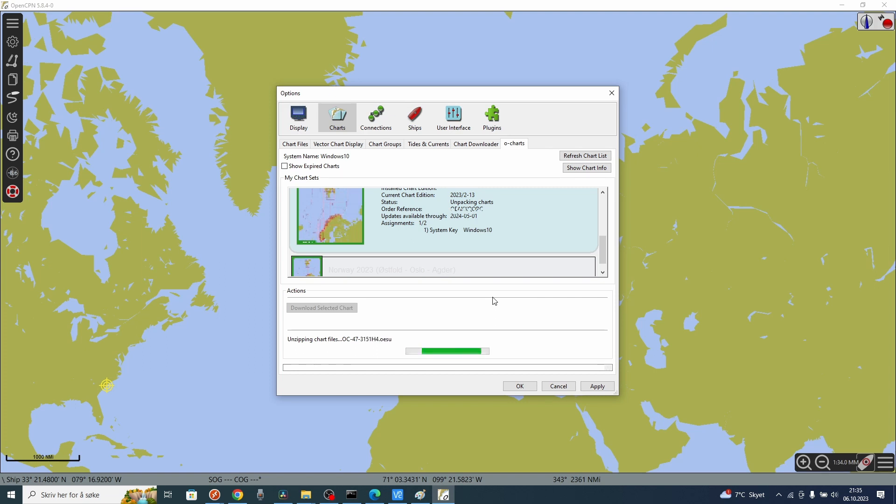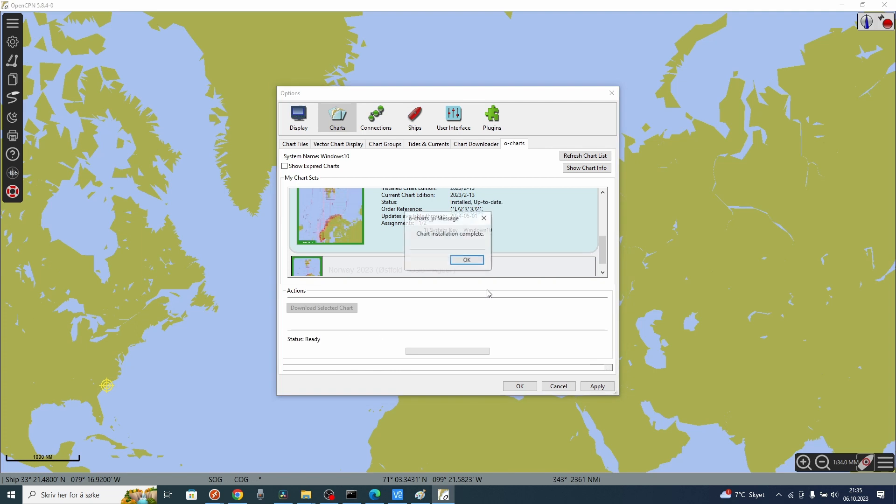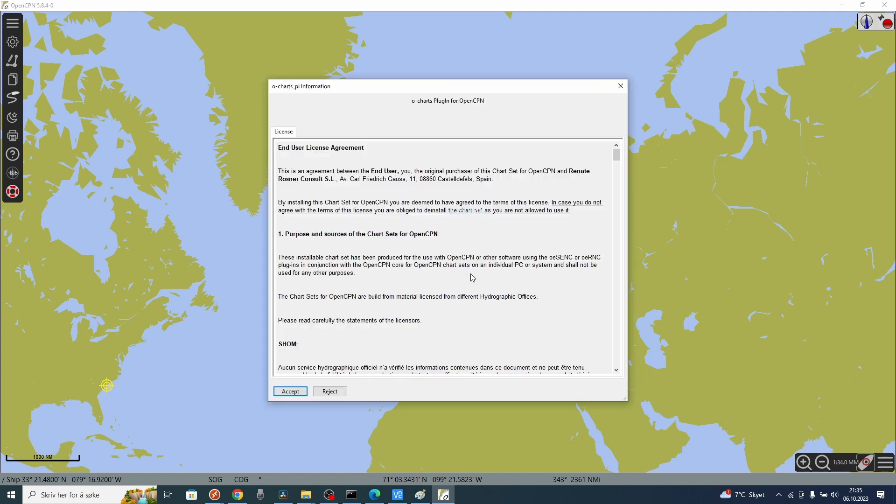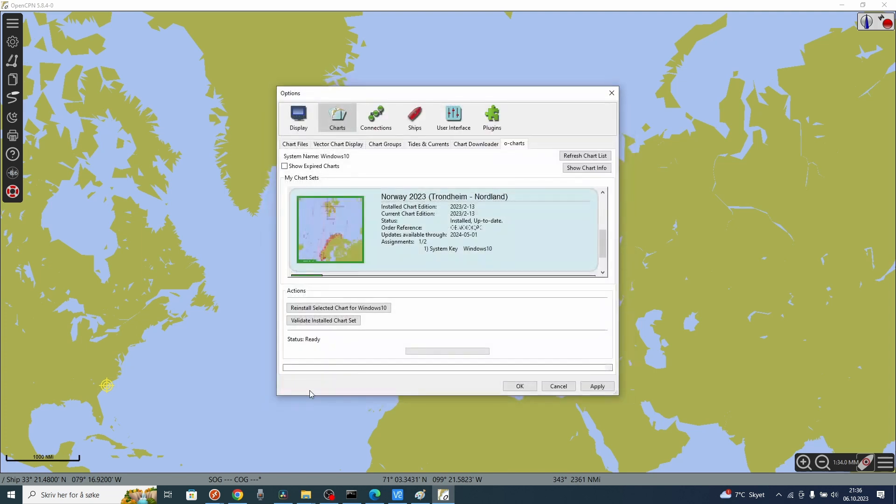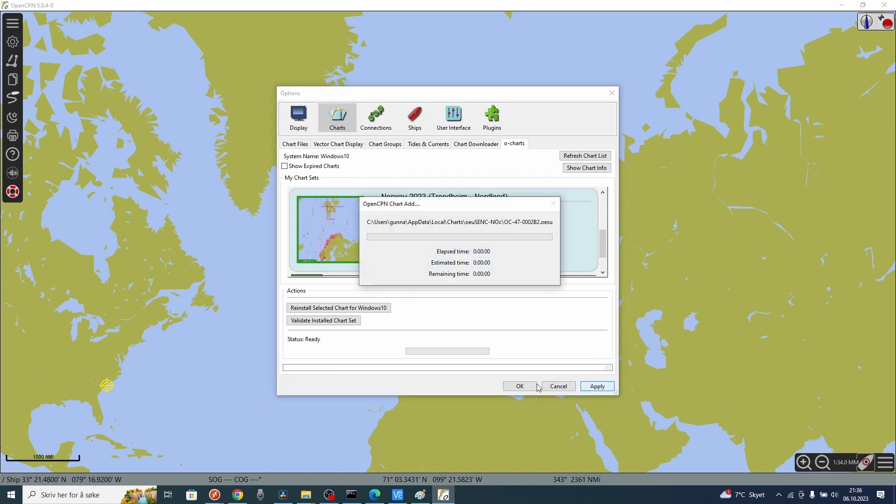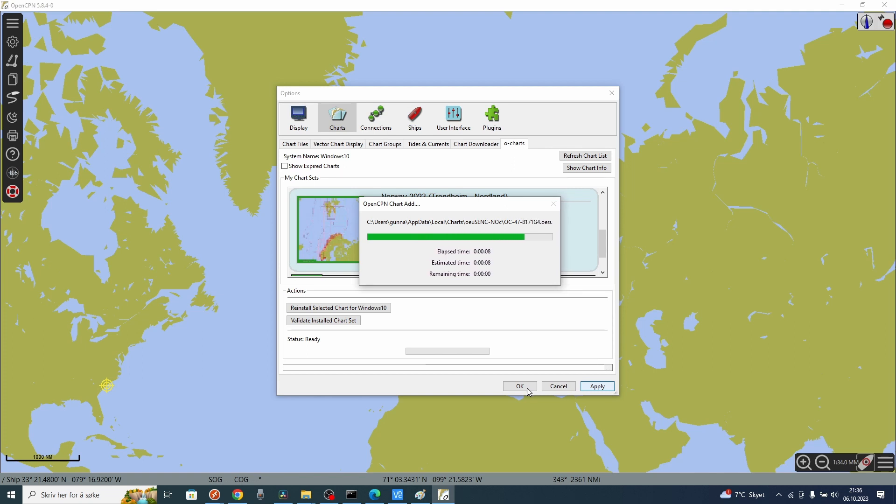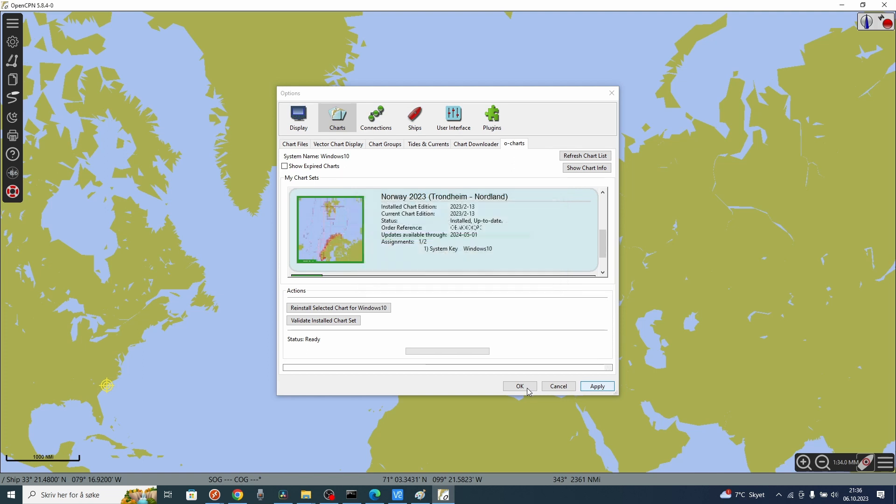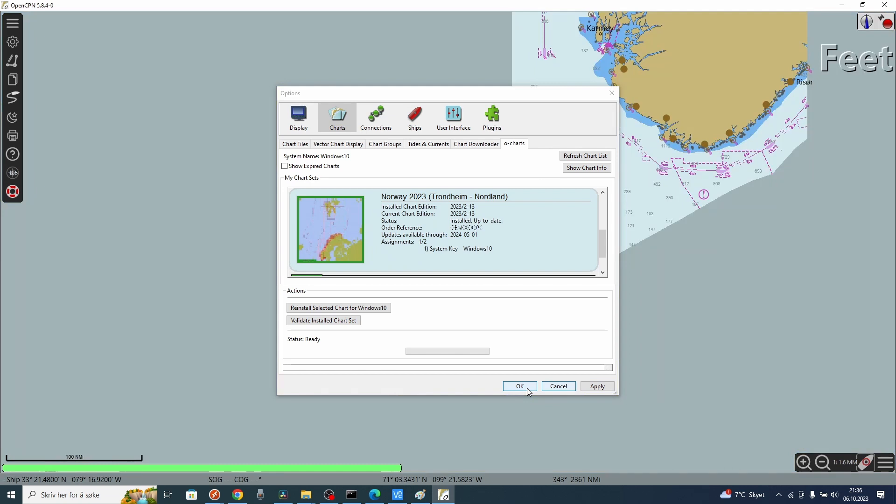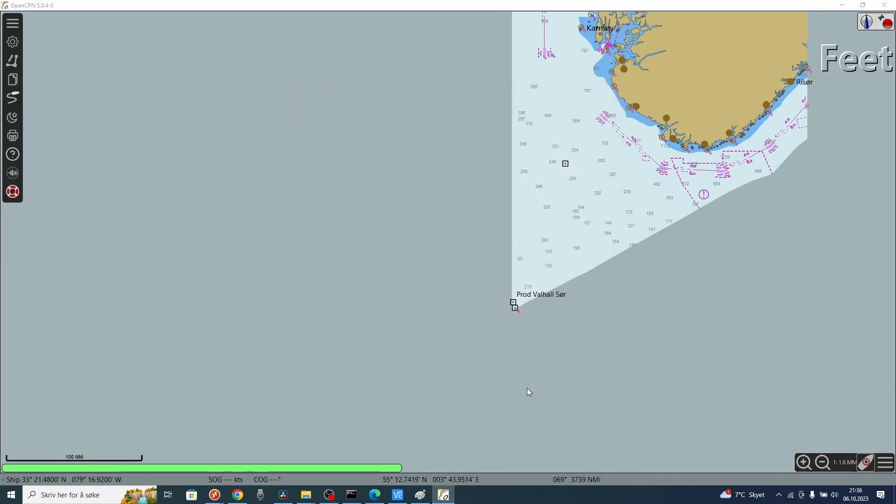This will take some time. There, it's complete and it is installed. Press accept to the license agreement. Press OK.